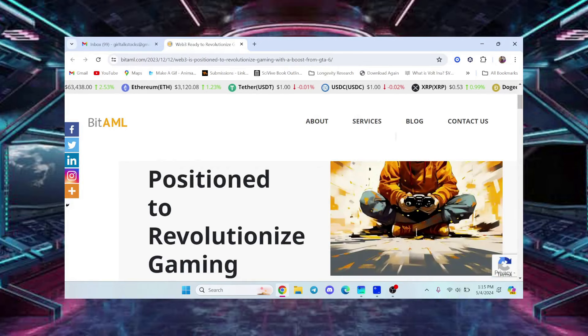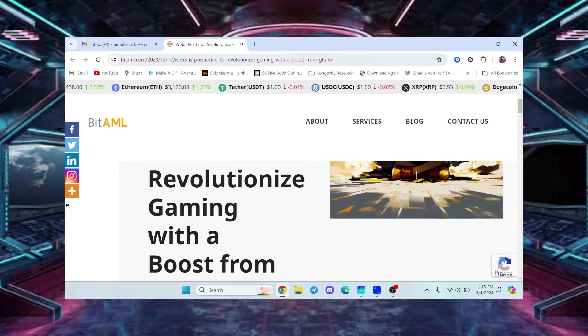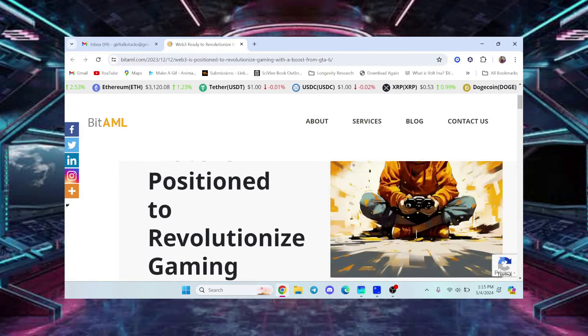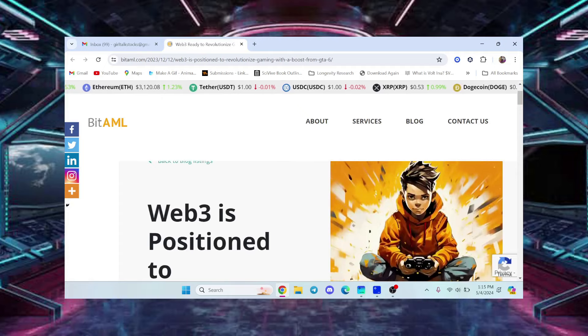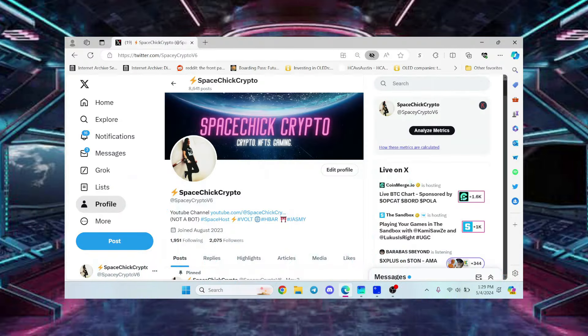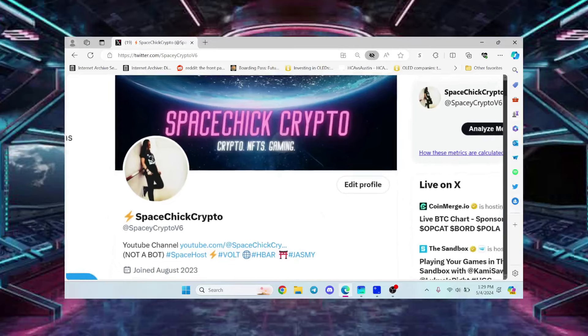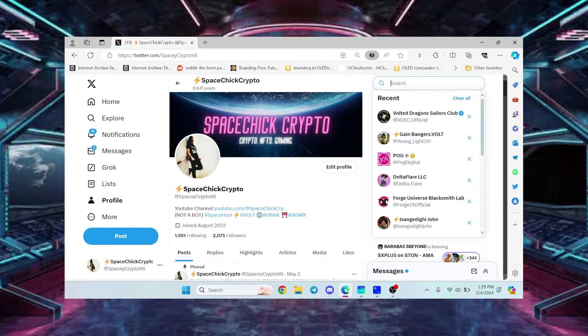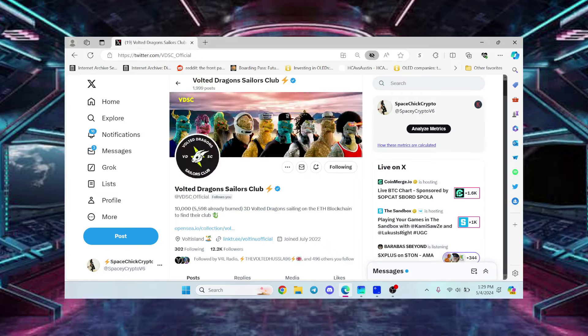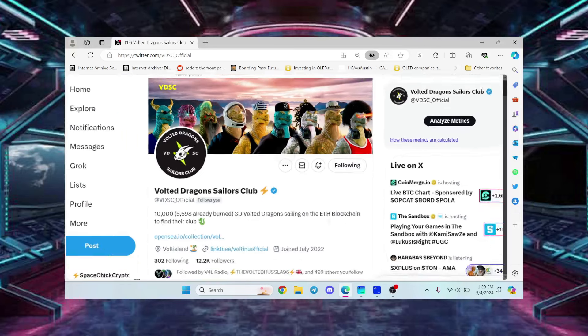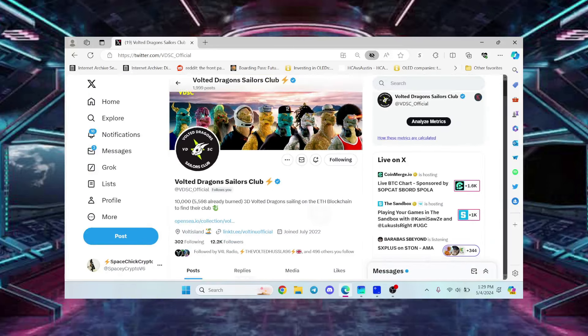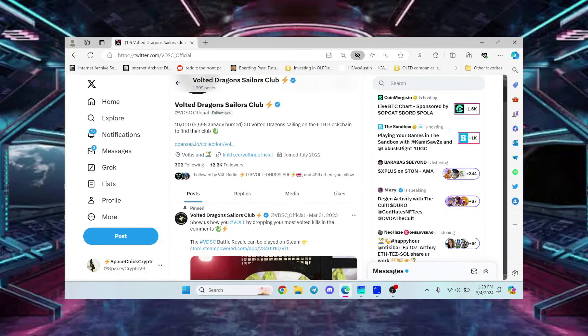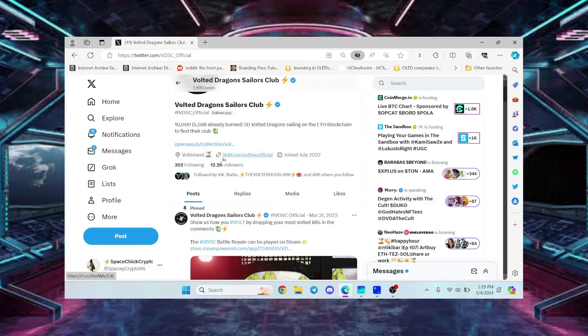Don't forget to hit like and subscribe to my channel and give me a follow on Twitter. I'm going to leave all the official links of the Vaulted Dragon Sailors Club and Vault Inu in the description box below. Here we go, right here is the Twitter page. Go give them a follow and it has the LinkTree link right here and also the OpenSea link.